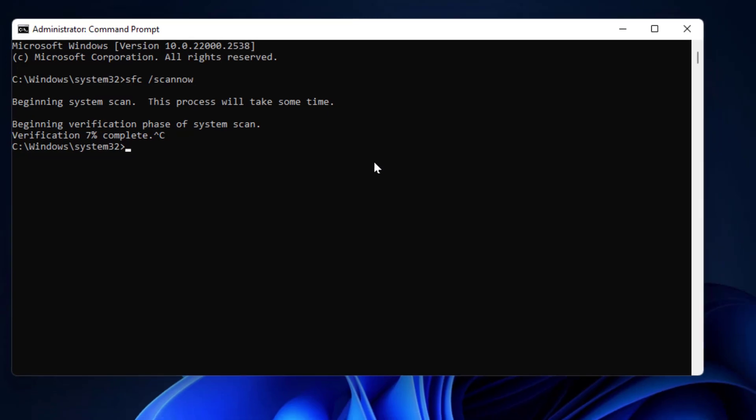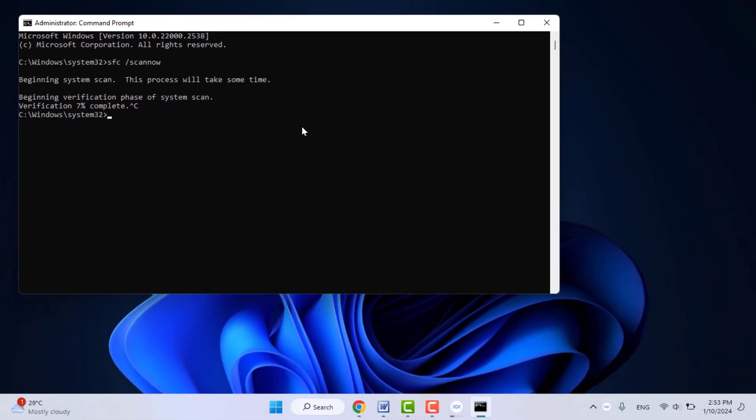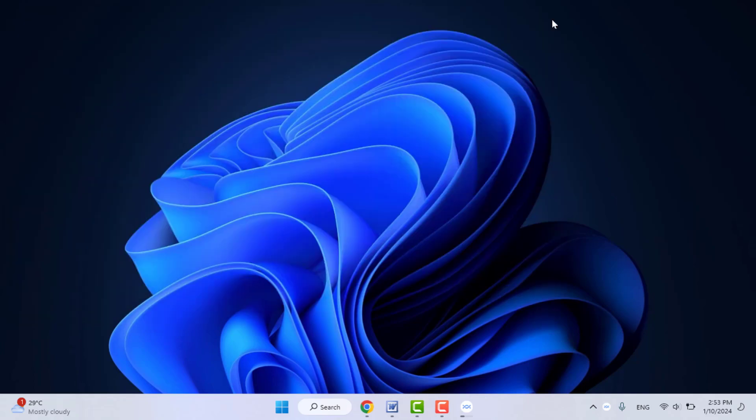So this is the method to stop the SFC scanning process on your Windows PC. You can try this method as well on your other Windows PCs like Windows 8 or Windows 10. That's it for today guys, a short and simple video. Hope you enjoyed this. If you enjoyed, please like, share, and subscribe to our channel. Thank you very much.